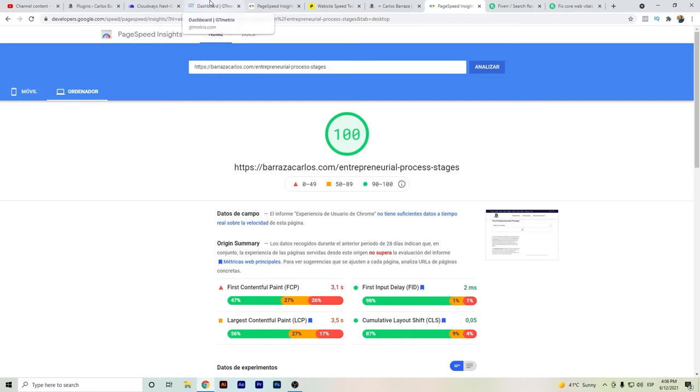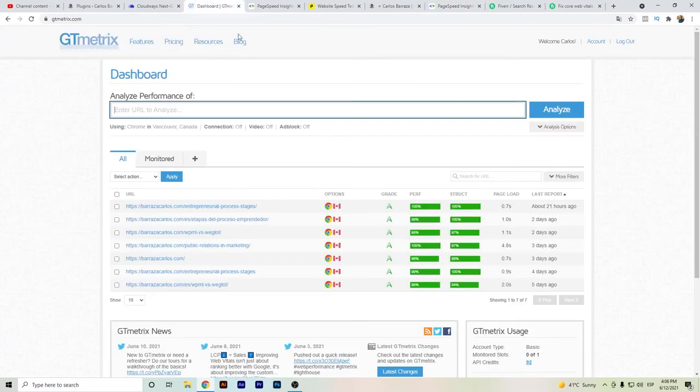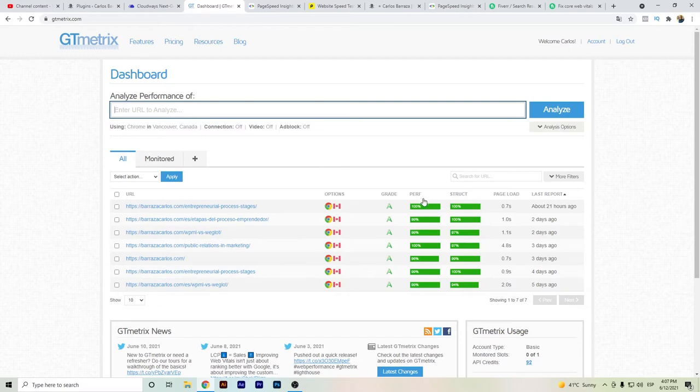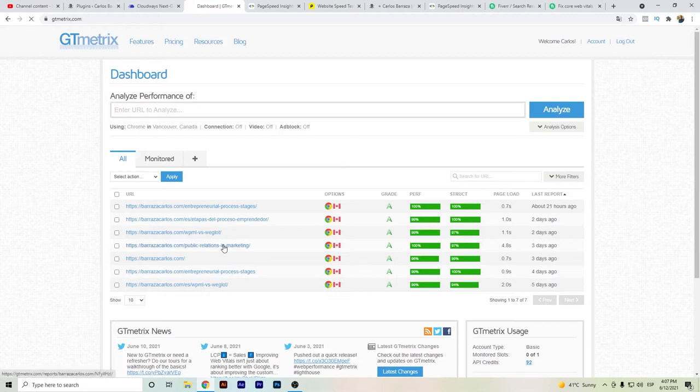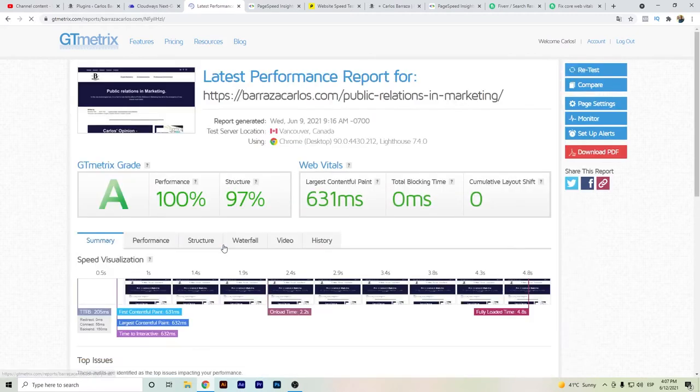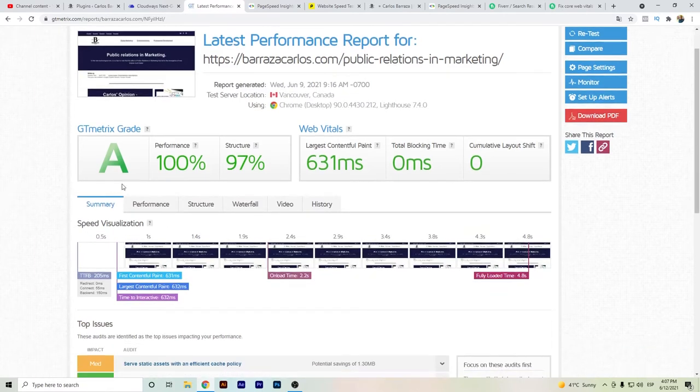So I want to show you the GT Metrics that I have got with Vultr High Frequency. As you can see here, almost all have been in the perfect structure, almost on the hundreds. The page loads are almost below one second. This one that's loading in five seconds is mainly because I have an Anchor embed, so that's why it's basically taking too much time.